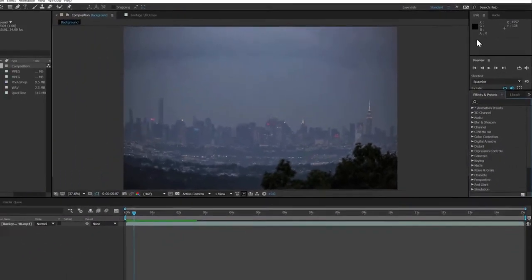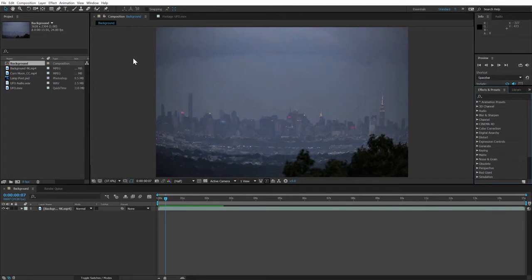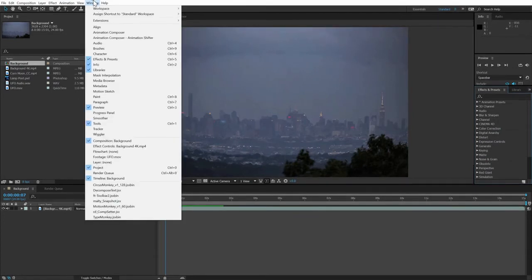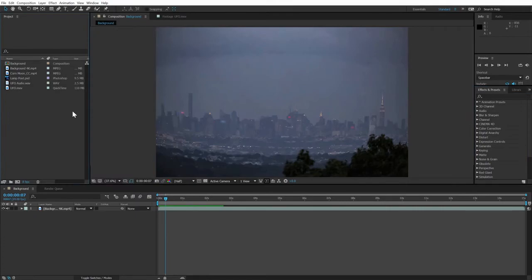If they aren't visible, you can just reload the standard workspace, or if you don't want to do that, you can choose them individually from the window menu. Make sure they're all open and available, and you're ready to start working on our UFO project.